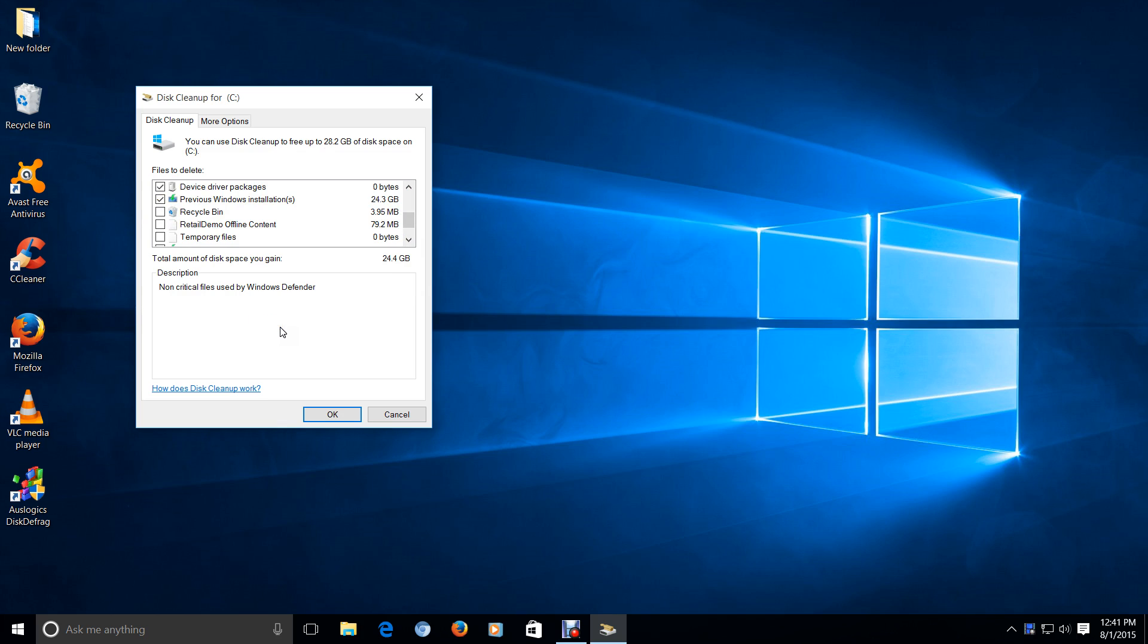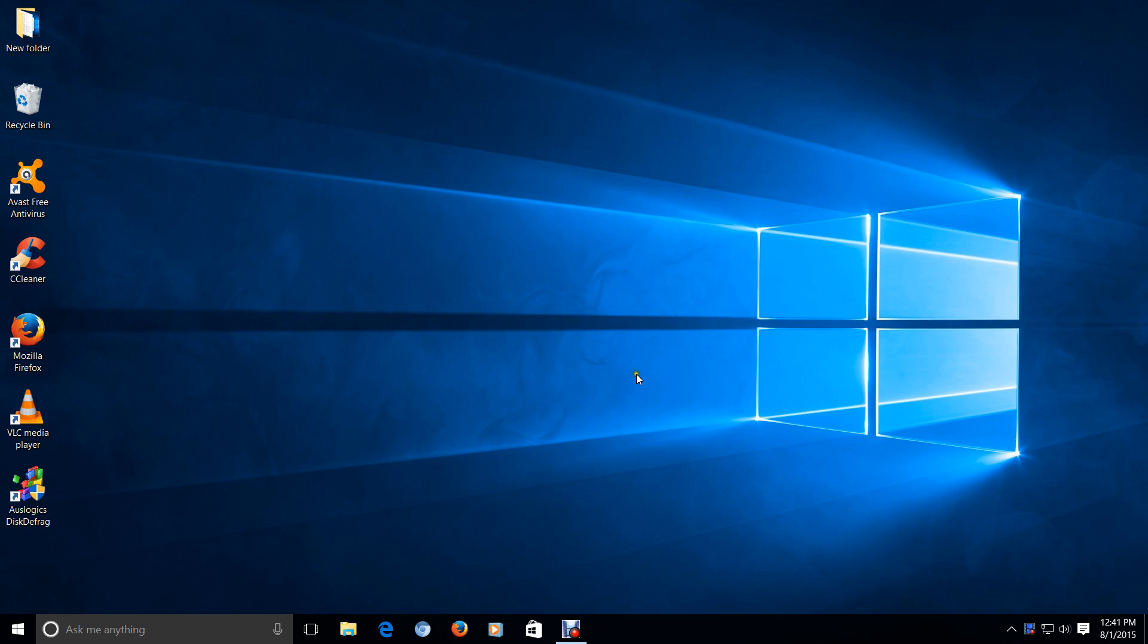And click OK, and you're good to go. So I won't do it now because this might take a while. But anyway, that's how you would clean up your previous installation of Windows. In my situation, my previous Windows 7 operating system.